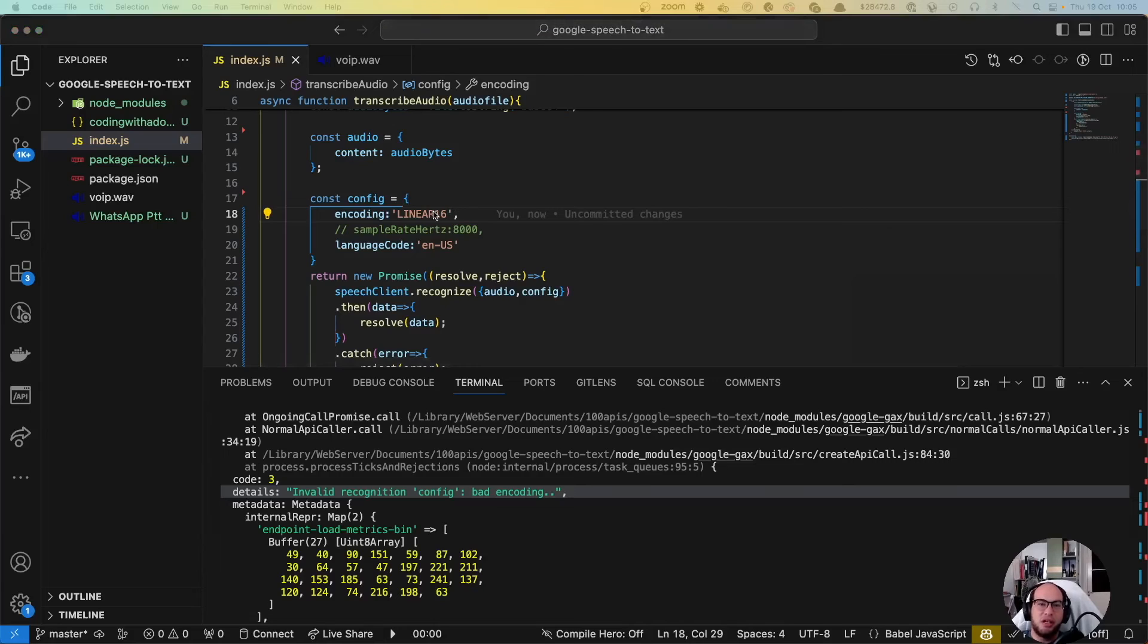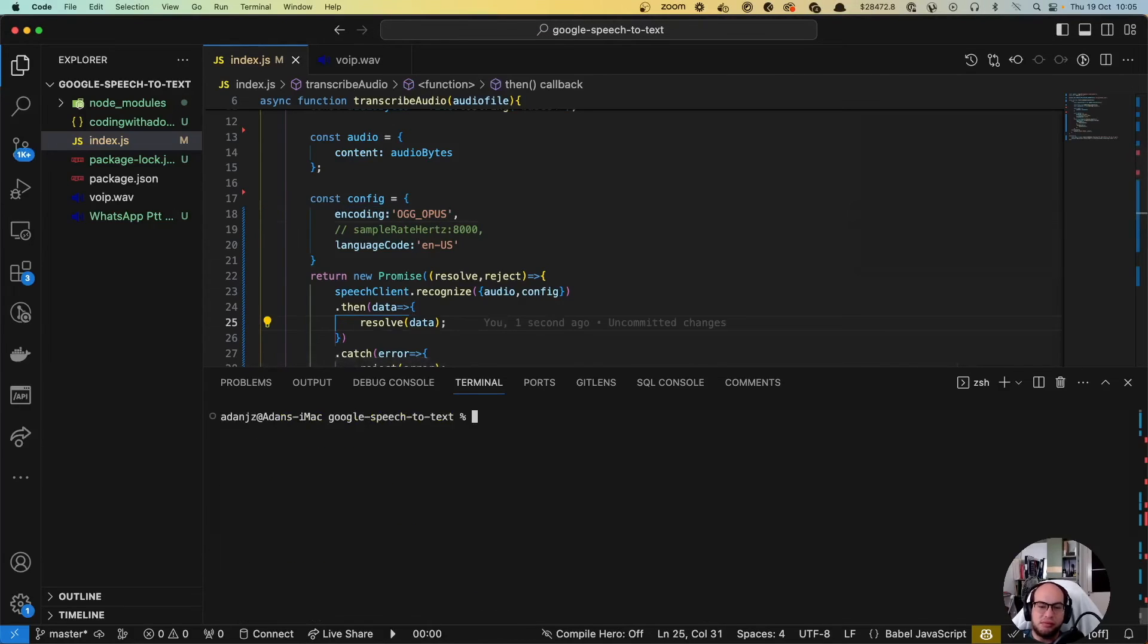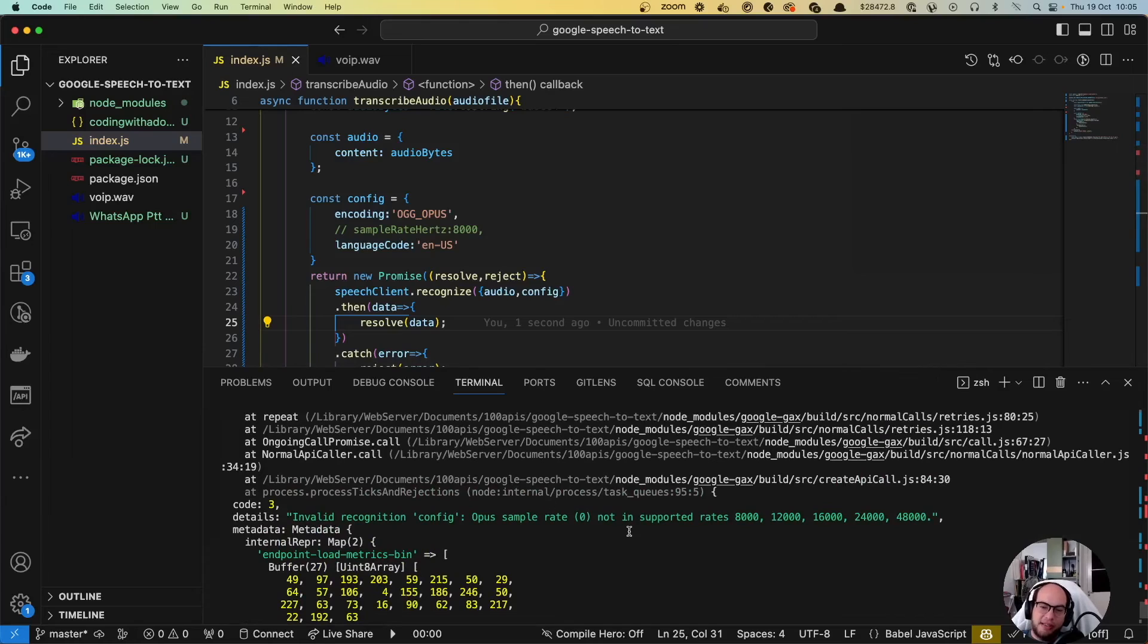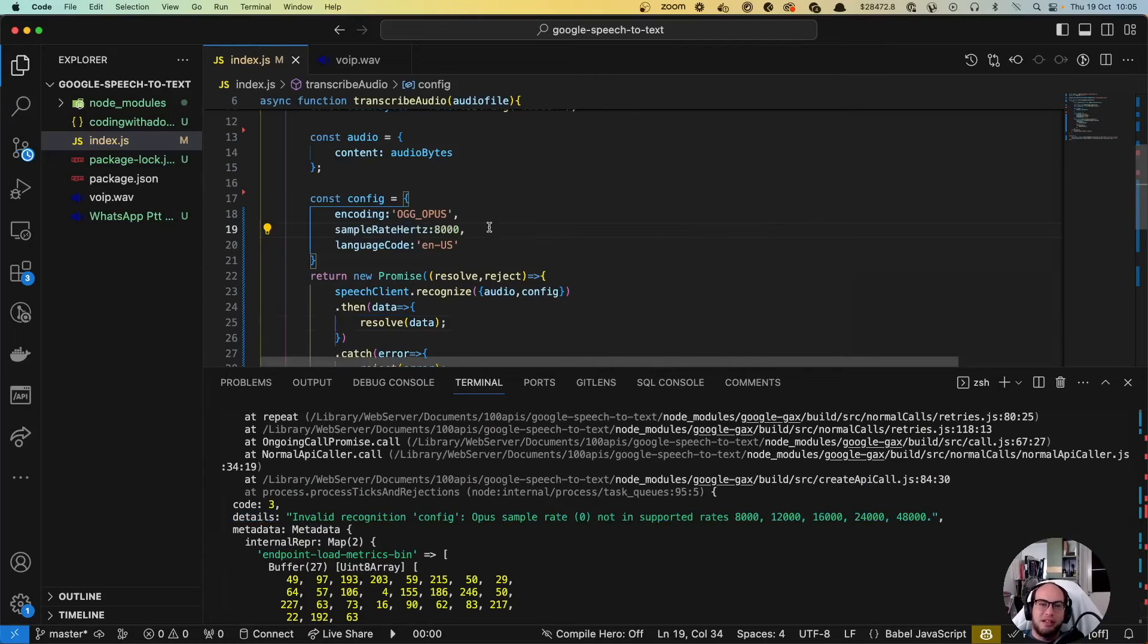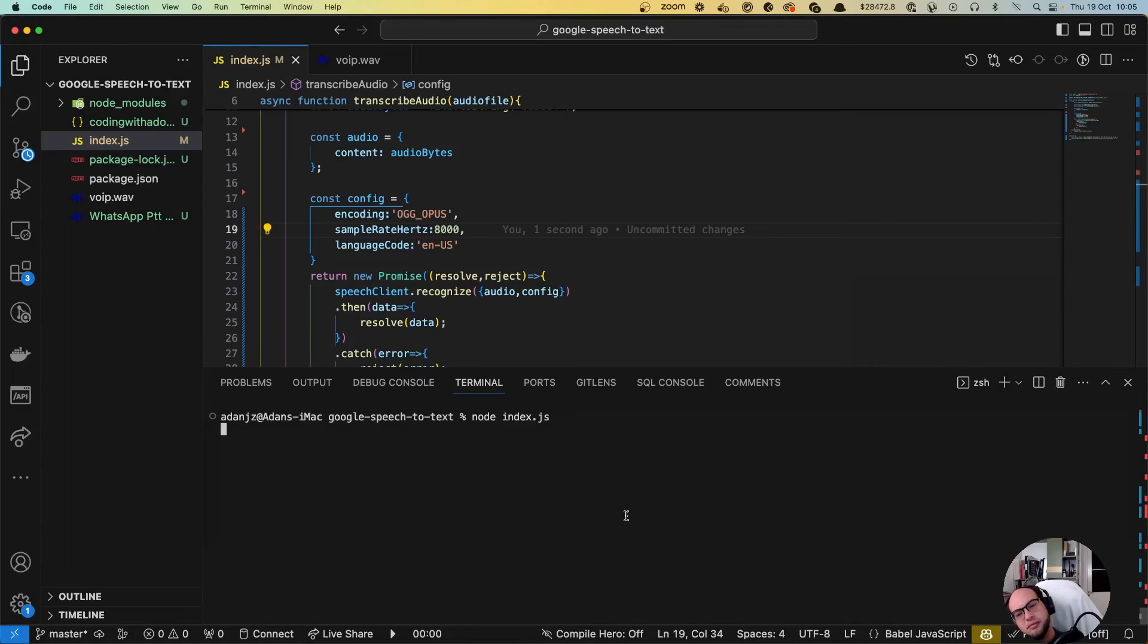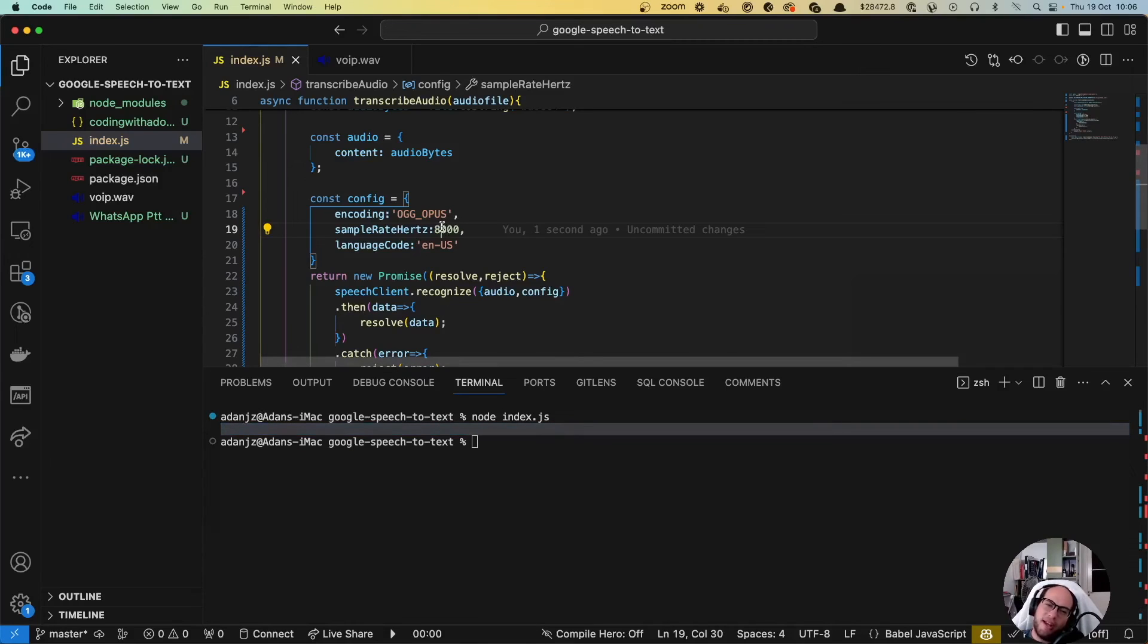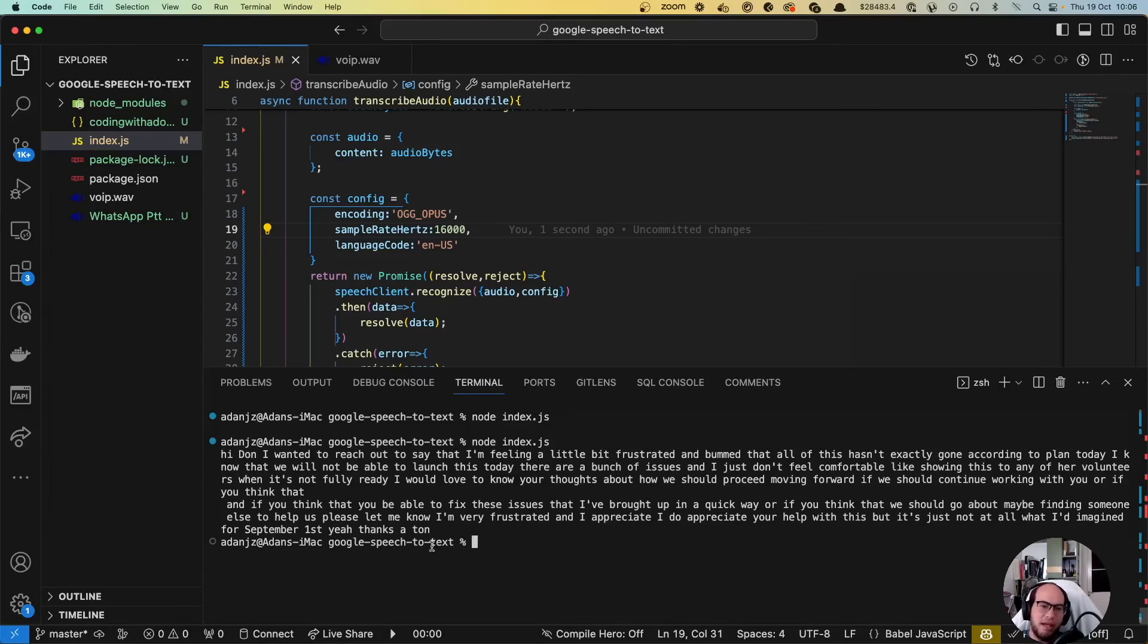Because we are going to send the ogg. But the problem there is like, in saying hey, for the ogg you actually need to send the rate. Let's try the 8000. And it's waiting, and it's waiting, and it says nothing. So let's try 16000. Yeah hi Don, I wanted to reach out and I'm feeling a little bit frustrated, blah blah blah.